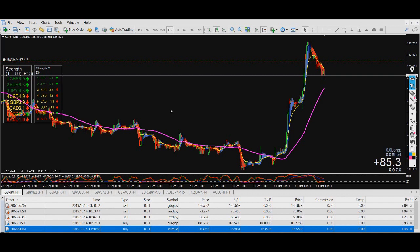It's always best to have control on the strength of the currency in the market. Today is Monday, and right now in the London session, CHF and Euro are the strongest. Maybe tomorrow CAD or GBP are the strongest — we don't know. Technical analysis is one thing, and currency power is another — there are always many factors in the market.